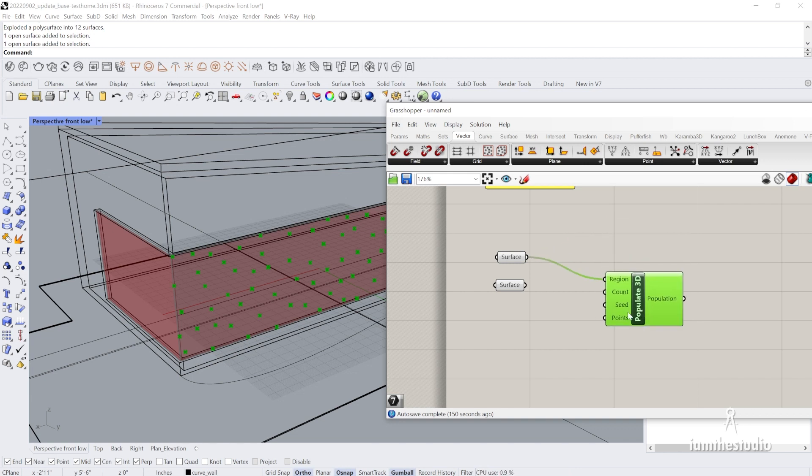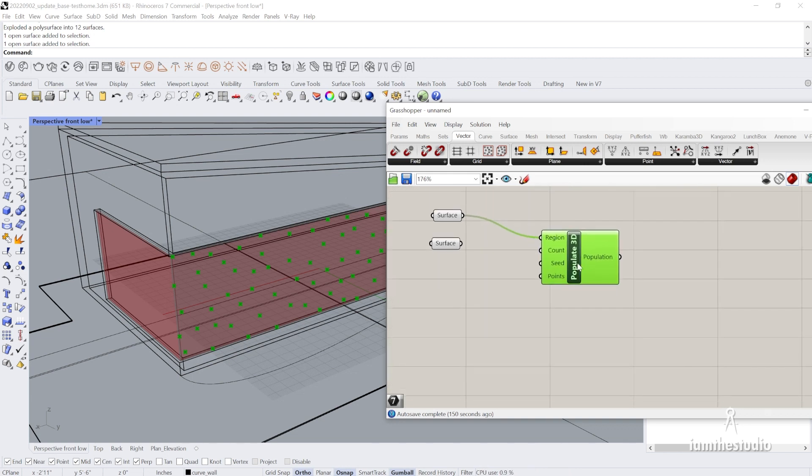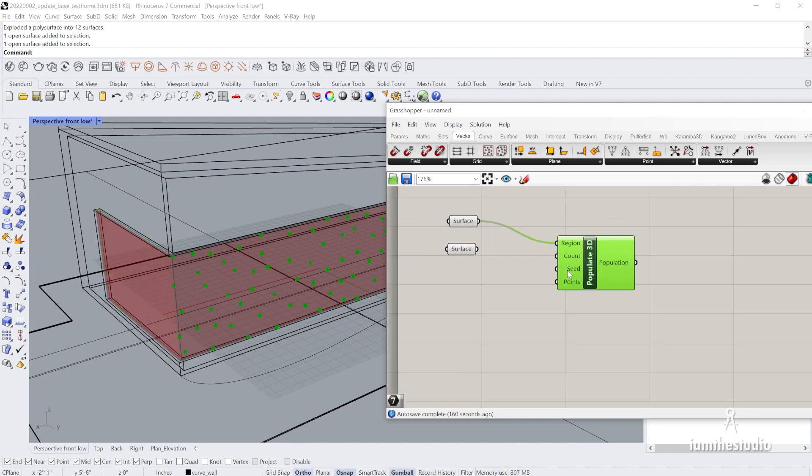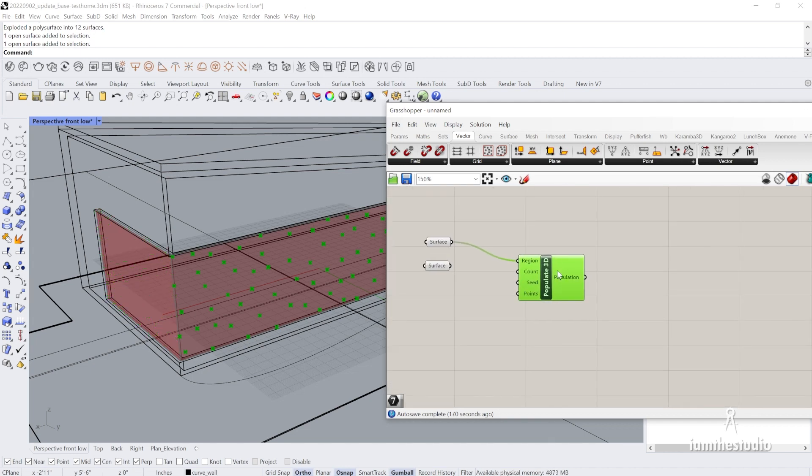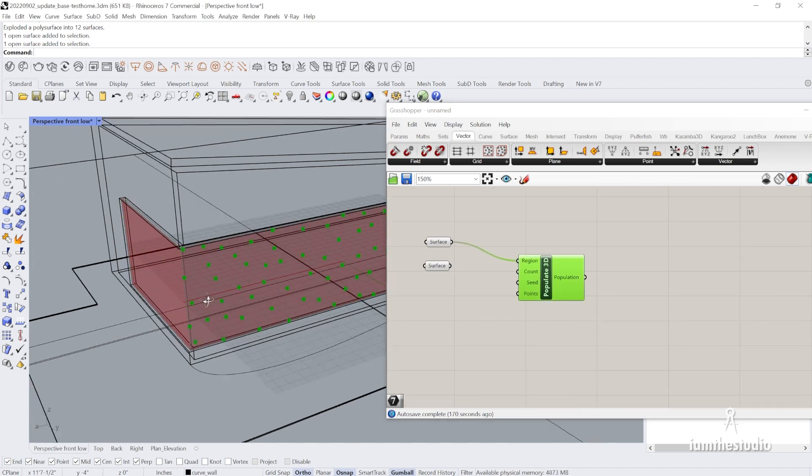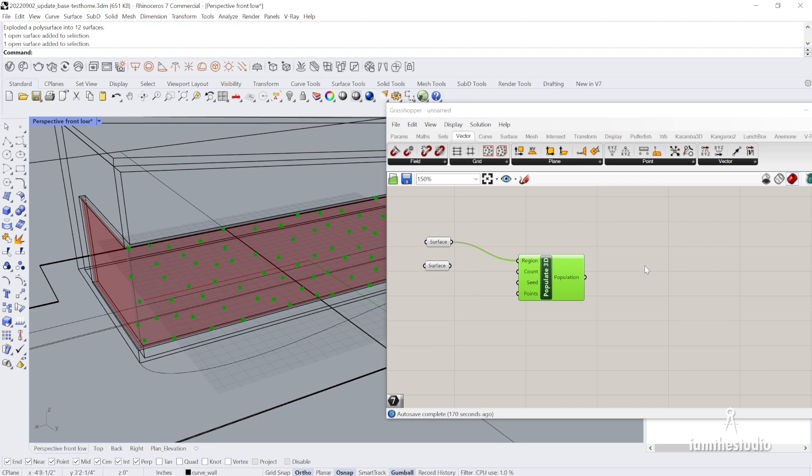I'm going to do this one and show you that the idea is you could do both of them at the same time by using shift. When you connect it, I can use control to separate. Essentially we want to turn this into Voronoi.